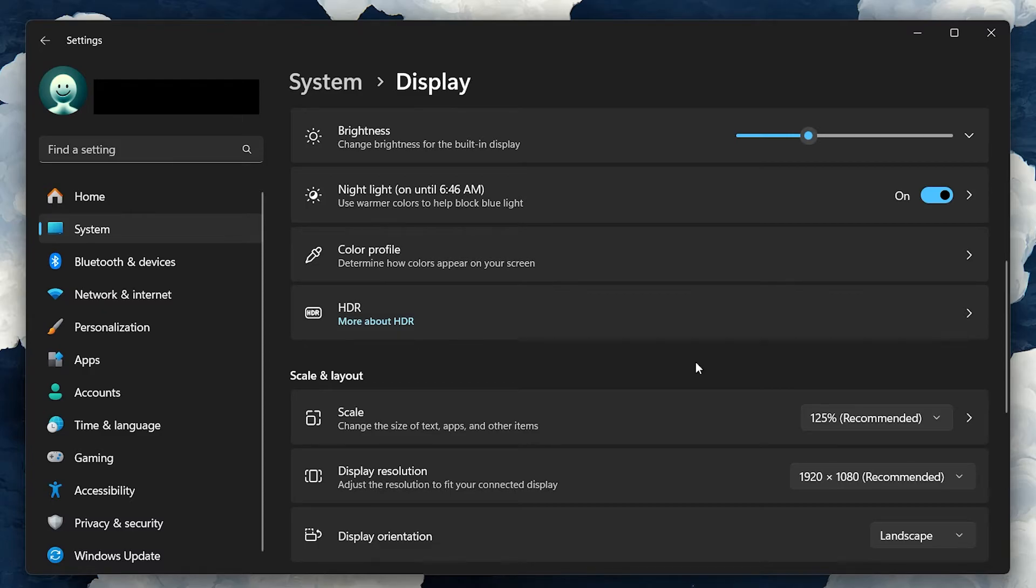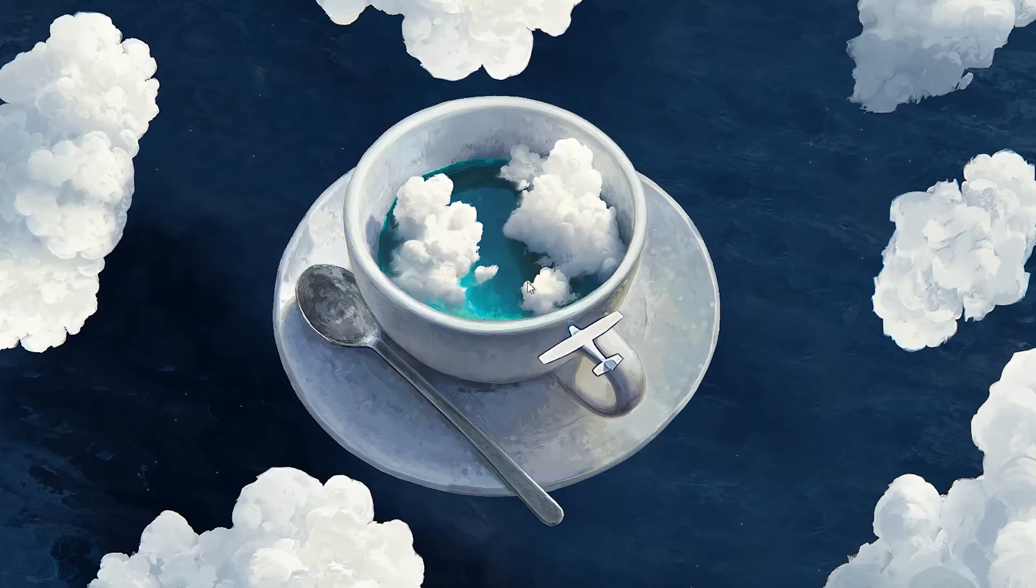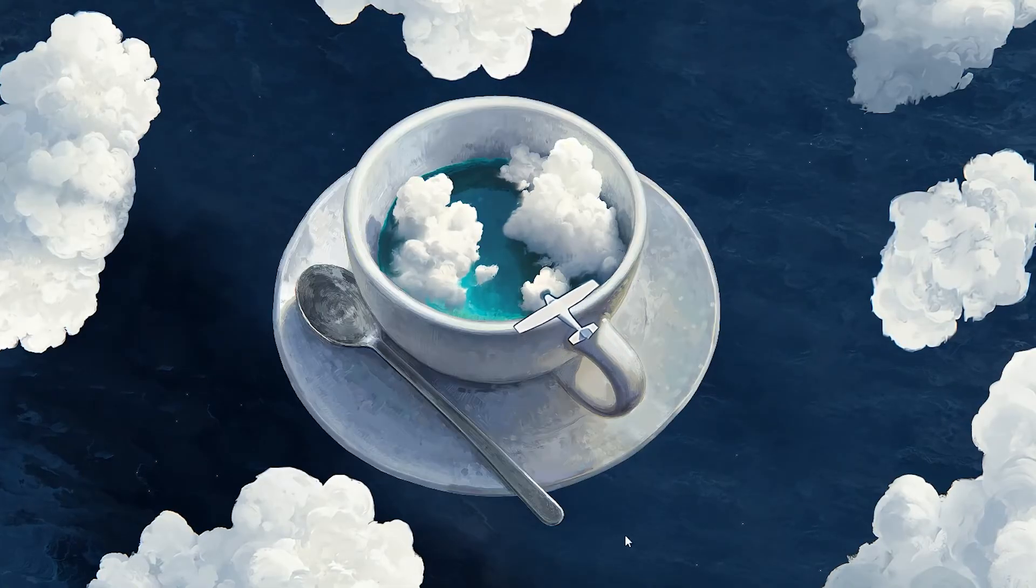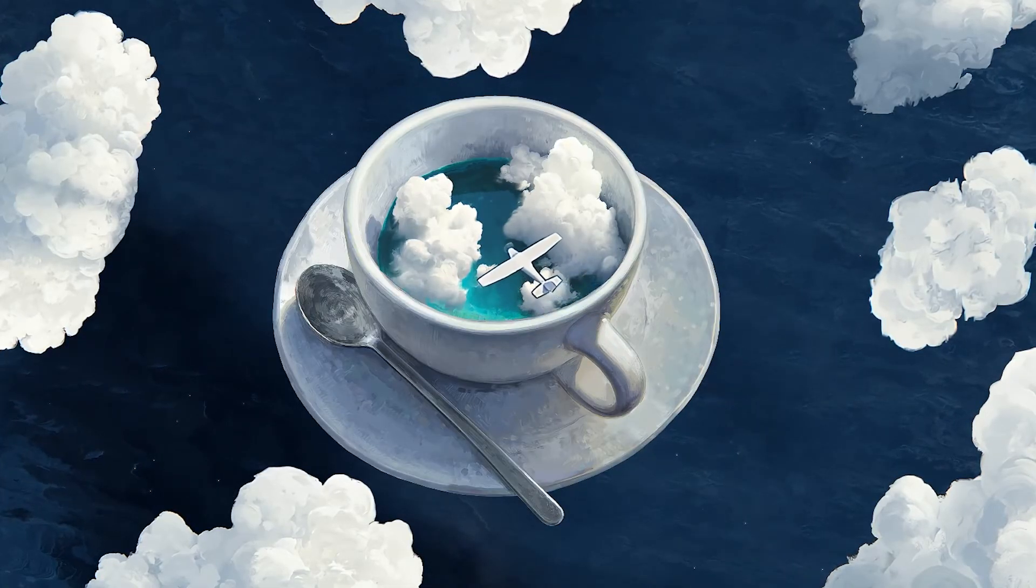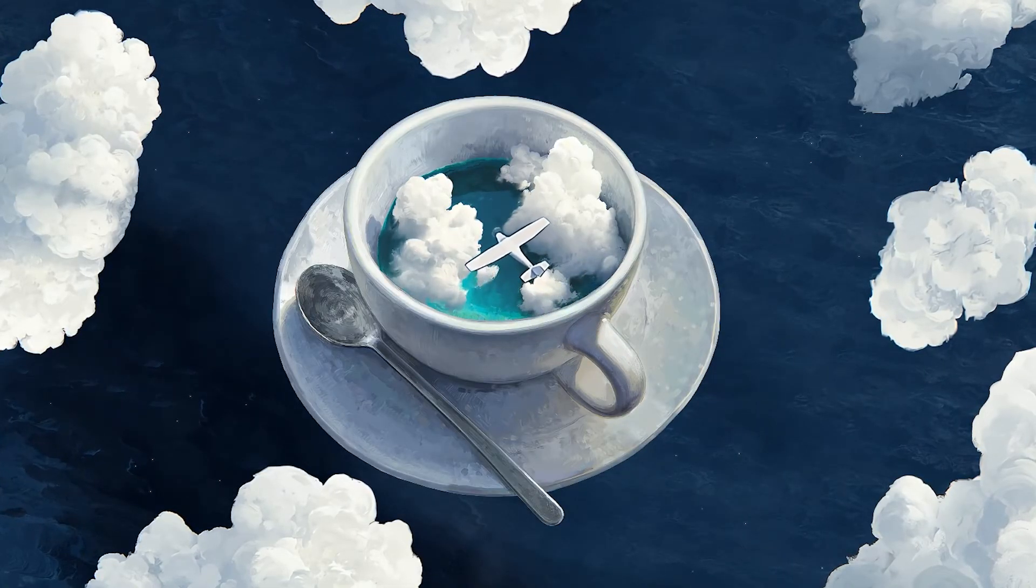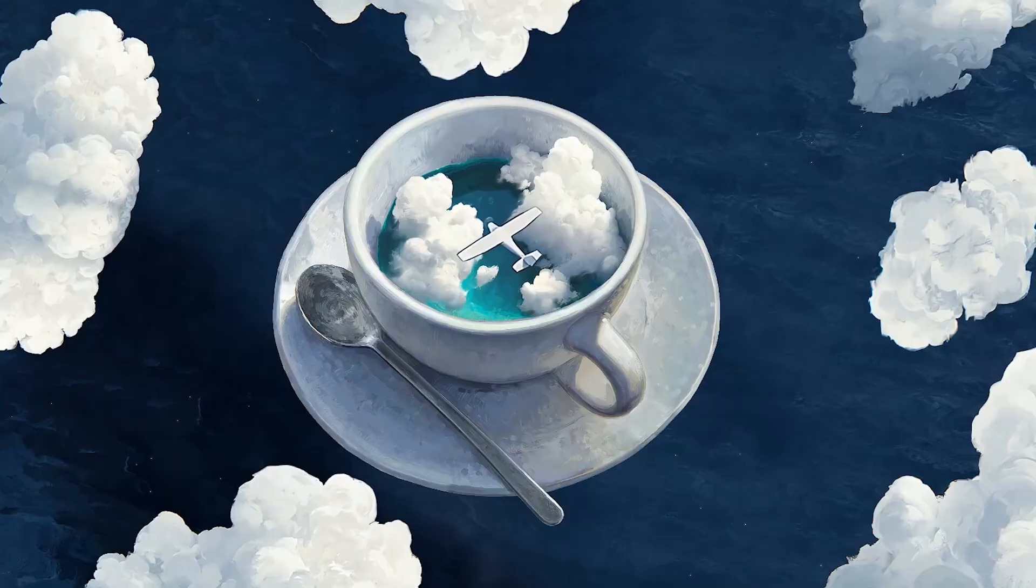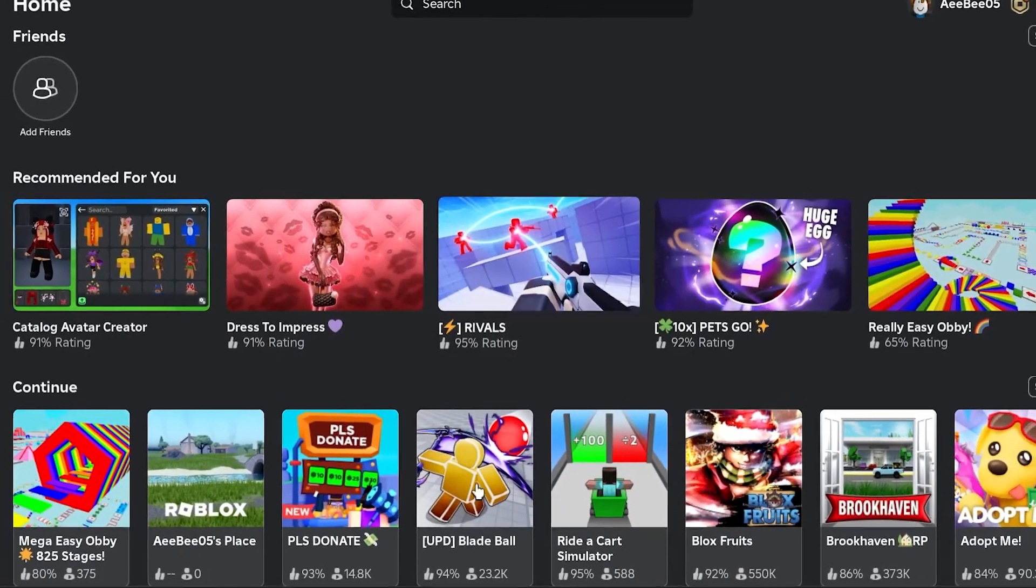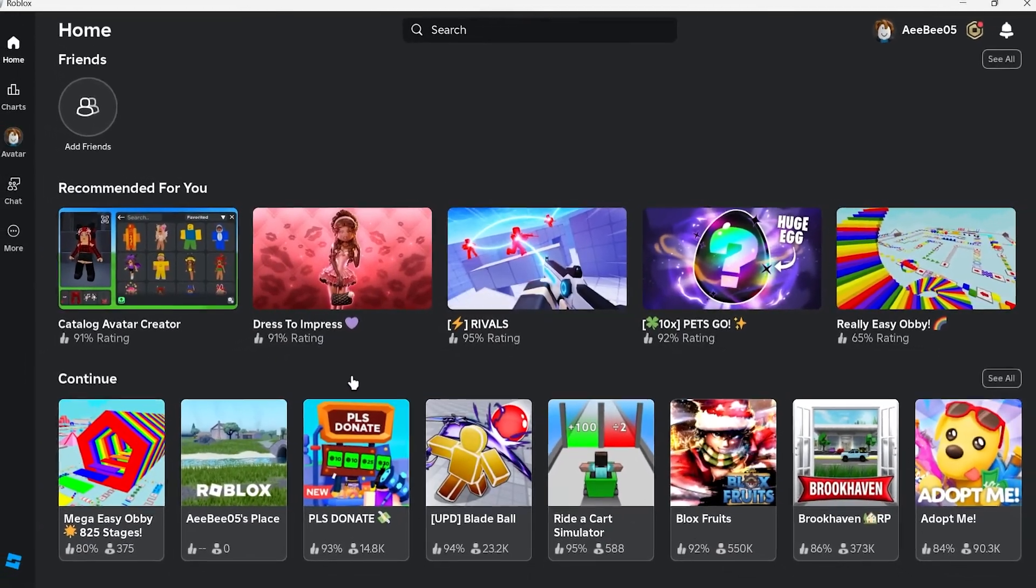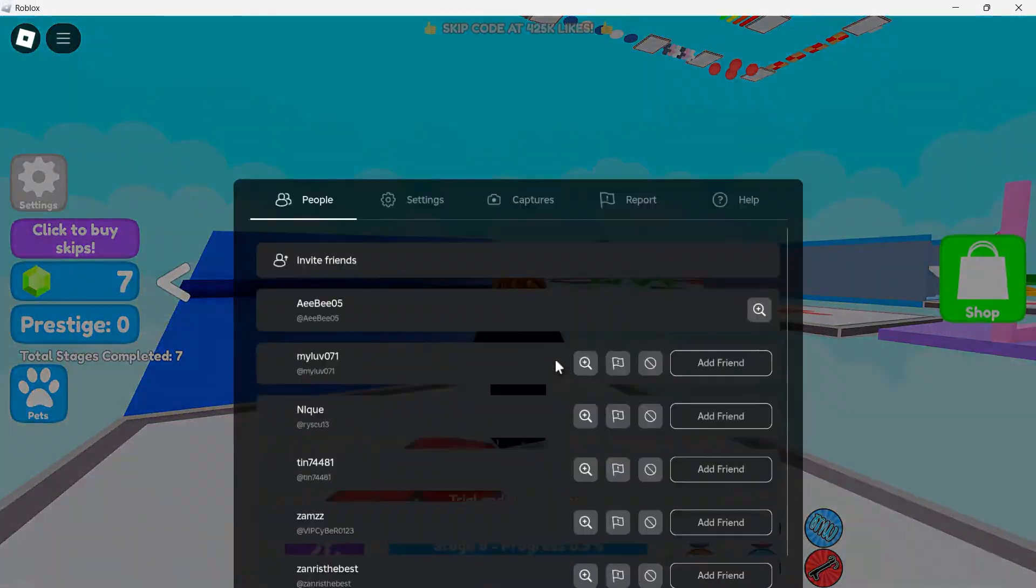If you want to customize the resolution specifically for Roblox without affecting other apps, you'll need to use Roblox's in-game settings. Start by launching Roblox and joining any experience. Once in-game, press the Escape key to open the in-game menu.